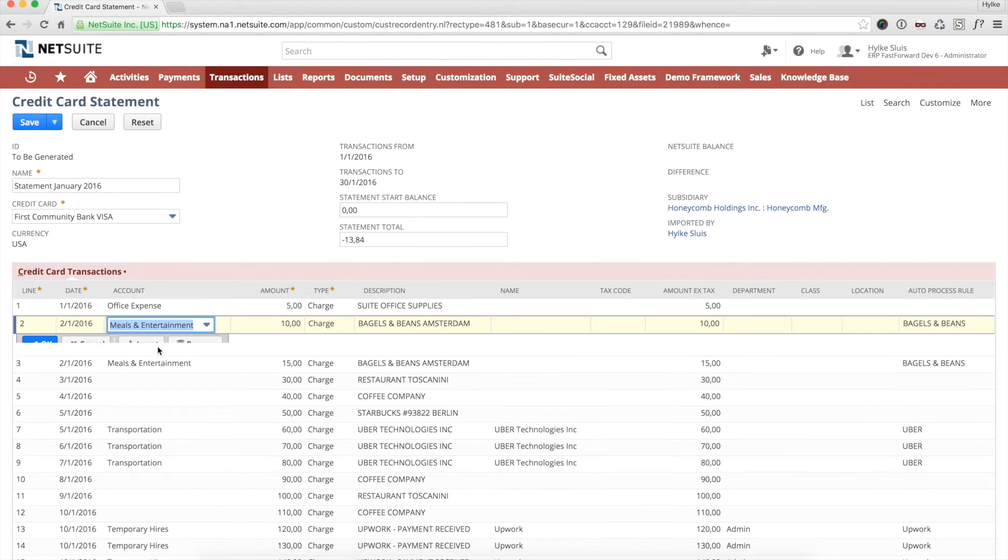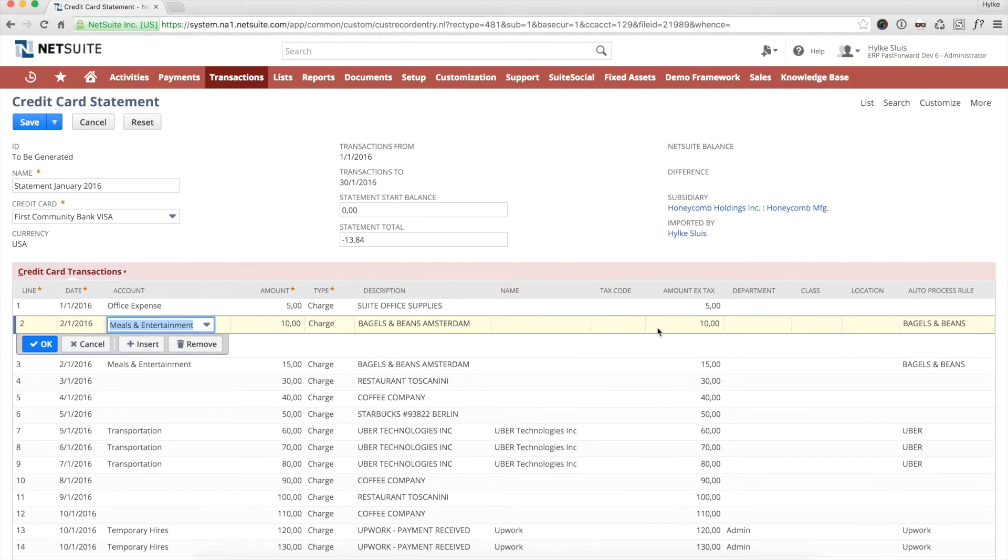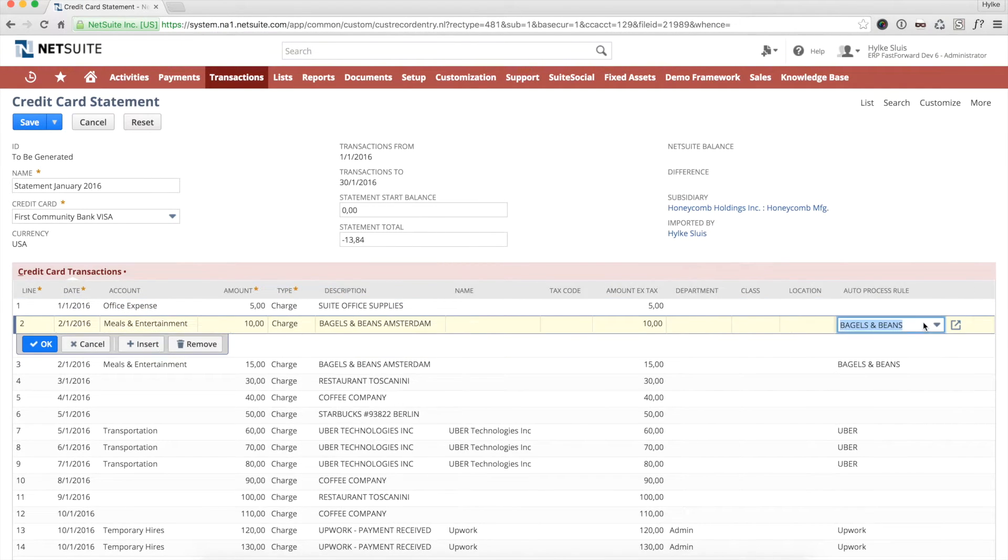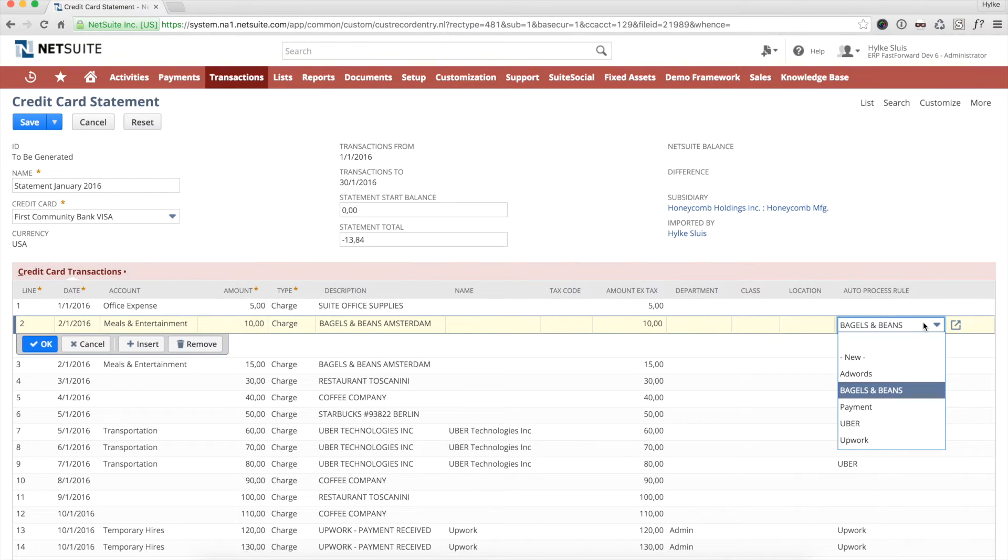On the second line, the GL account is already selected. This was done by an auto-process rule. The rule is shown here. Later on, I'll show you how to create these rules.